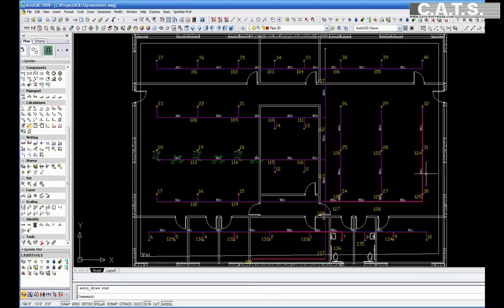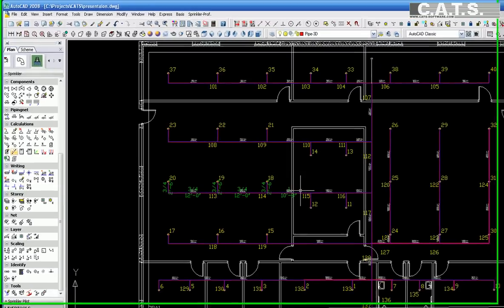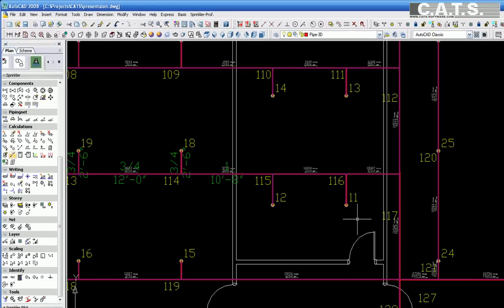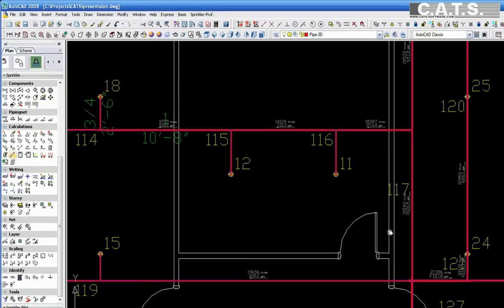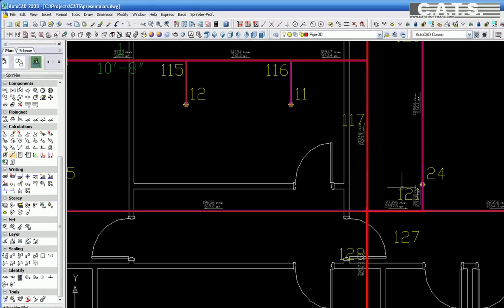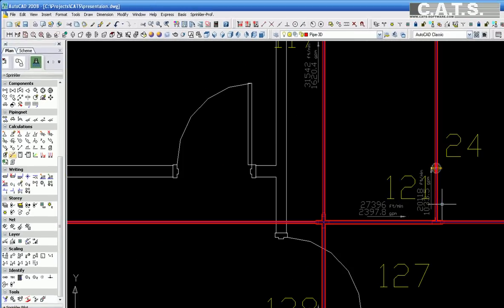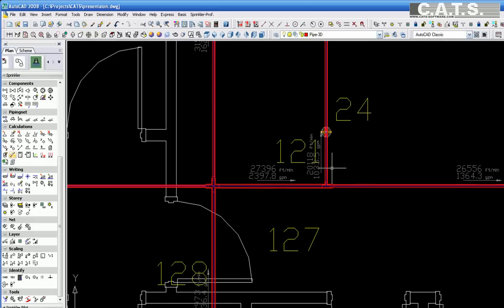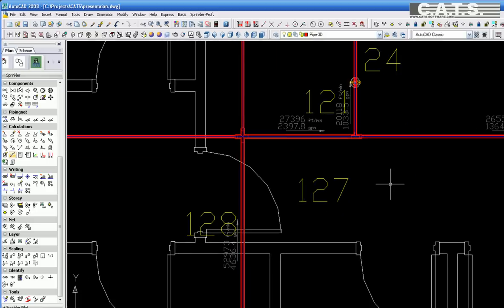After the drawing is completed in 3D, you have the information for all the fittings and pipe. You are ready to send the order to your production facility or your automated machinery for fabrication.